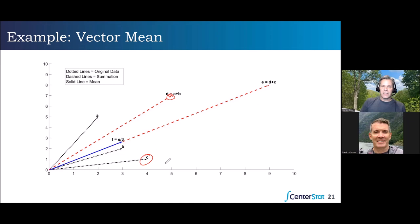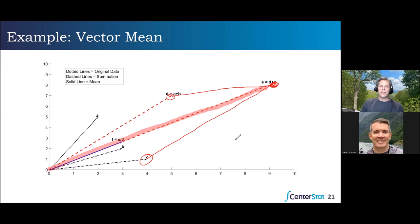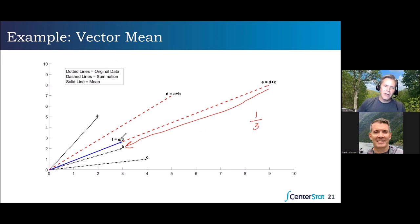Now we have vector D, which is the sum of A and B, and we need to add vector C to get the sum of all three. Following the parallelogram rule, we append C to D — either way we bisect that — and we end up at a new point. Every time we add these vectors, we get longer and longer. We bring that back to the original vector space by multiplying by one over N — in this case, one over three — which shrinks that vector back into the original space. The result, F, is our mean vector, with the mean for the first variable and the mean for the second variable.